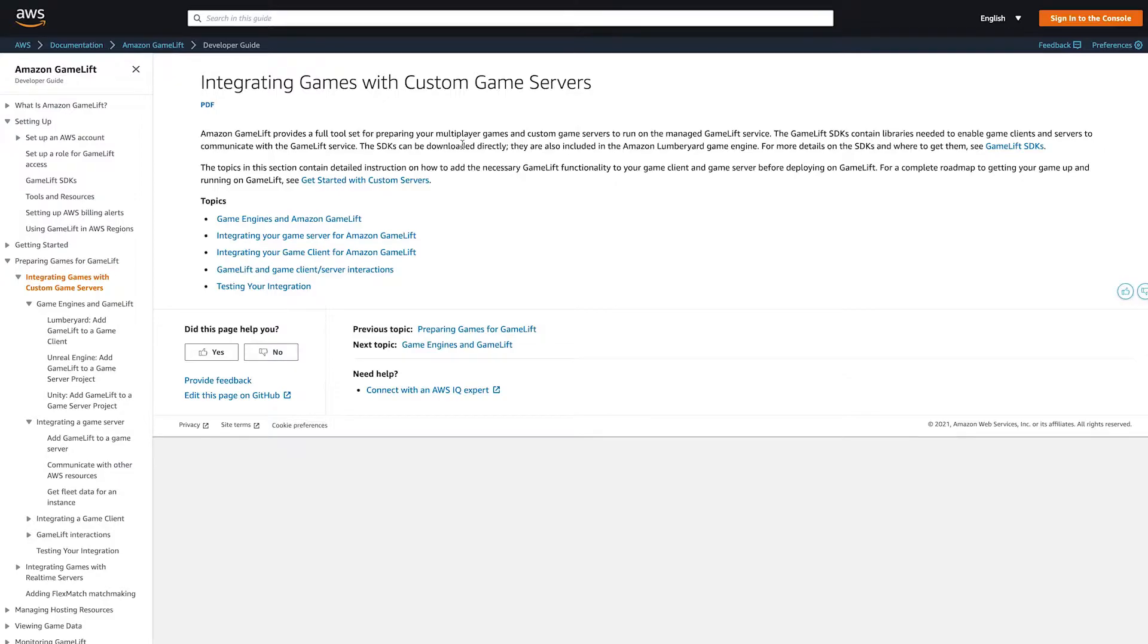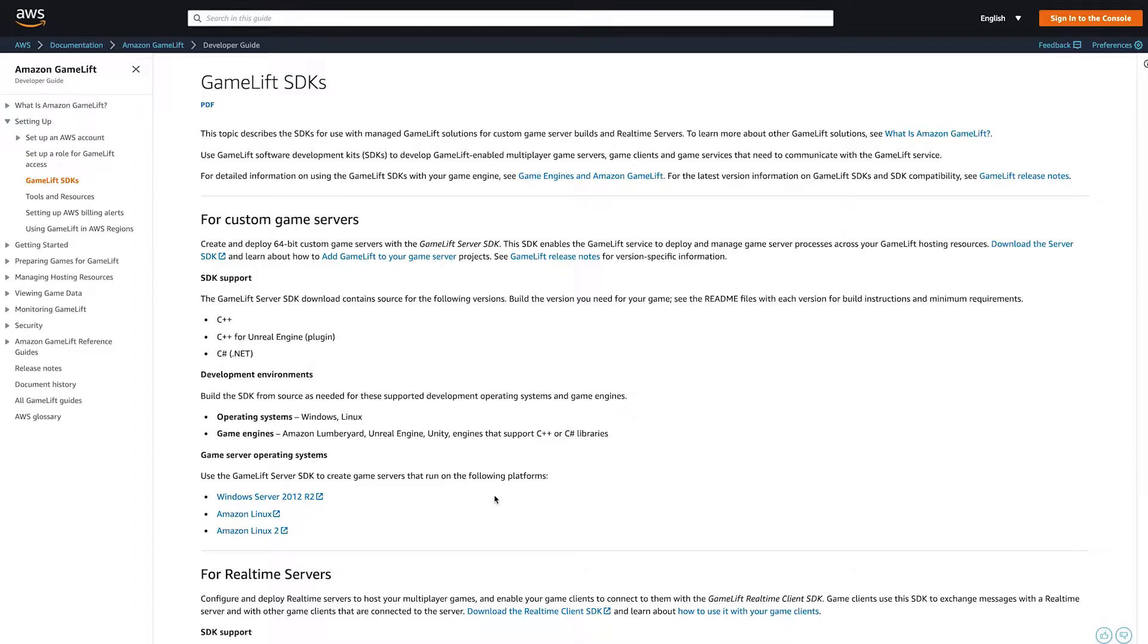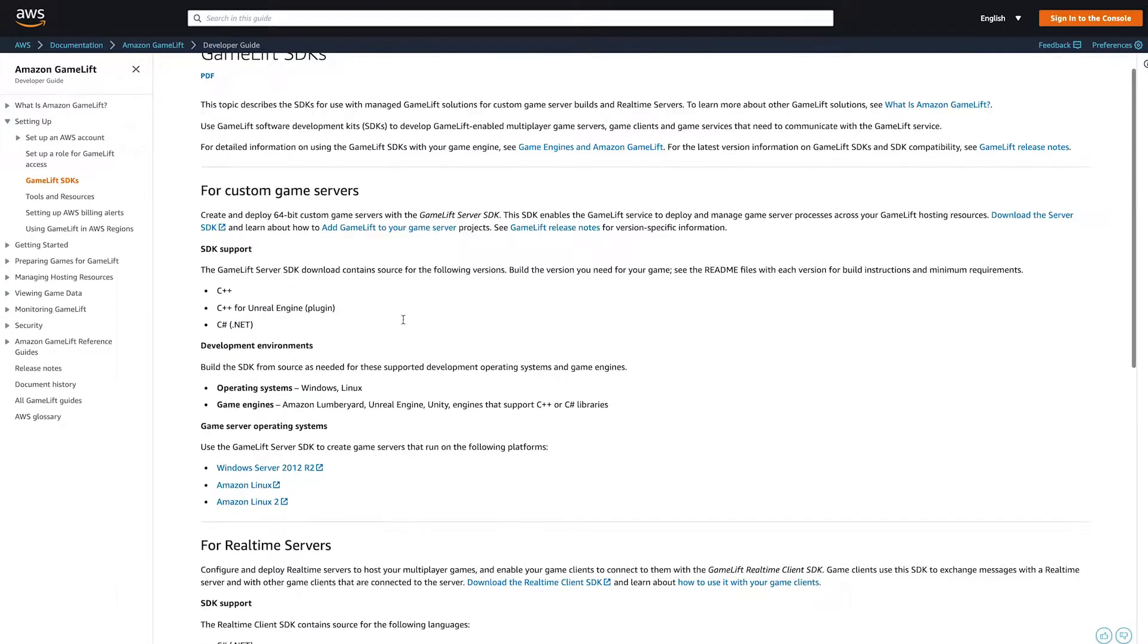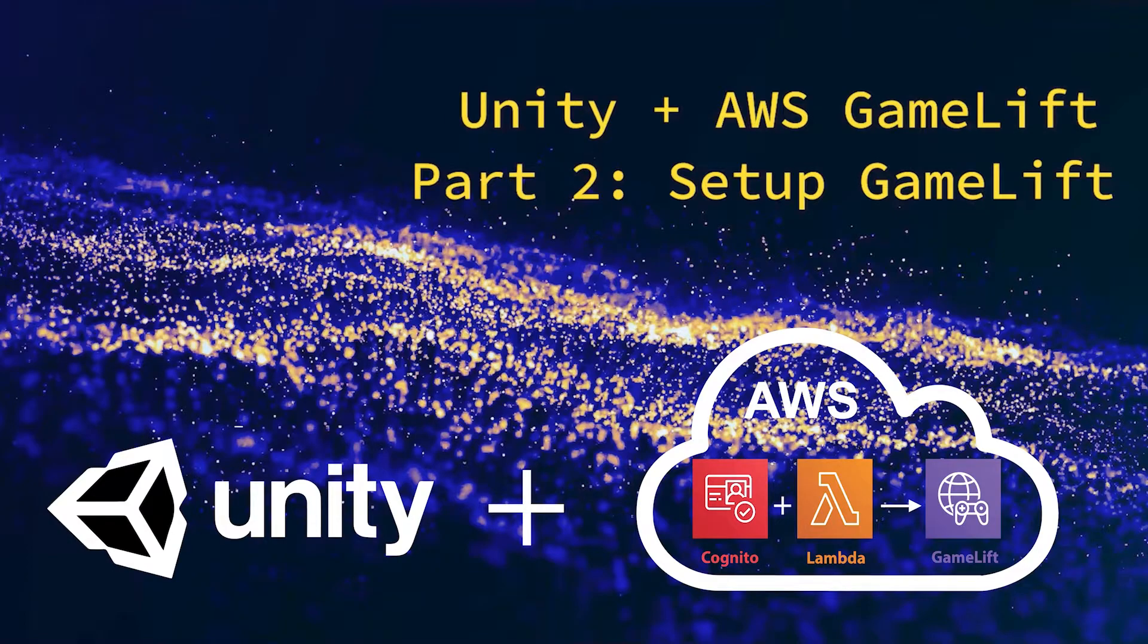In this video I'll be reviewing the basics on how to get your Unity project to run as a custom GameLift server. GameLift for Unity comes in two flavors: real-time and custom. I've covered the real-time basics in another video.